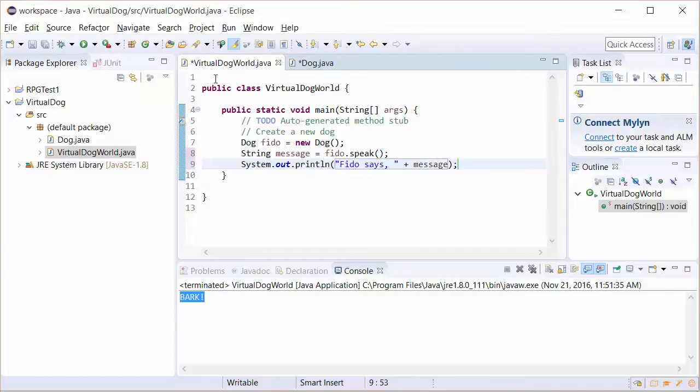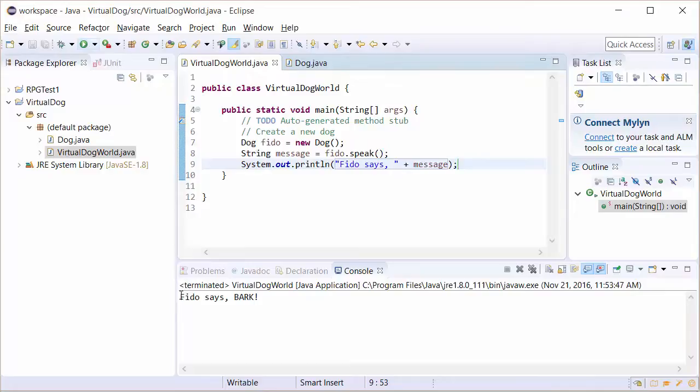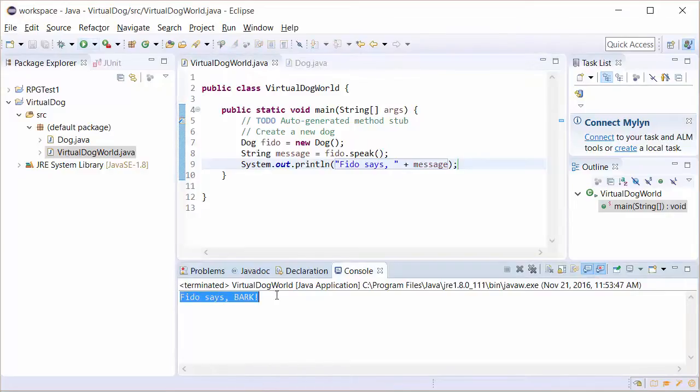Now I'm going to put a plus sign concatenator and we're going to write message. OK, so we're going to run this now. And as you can see, it now says Fido says bark.